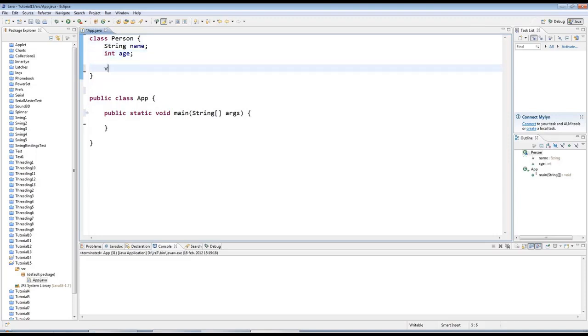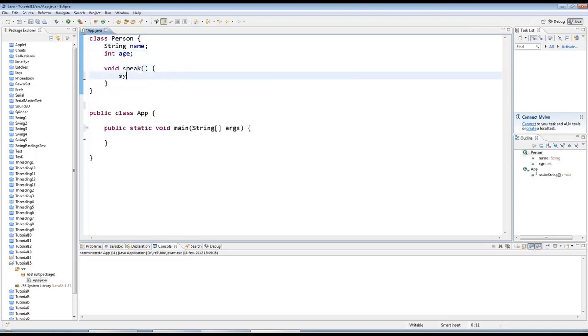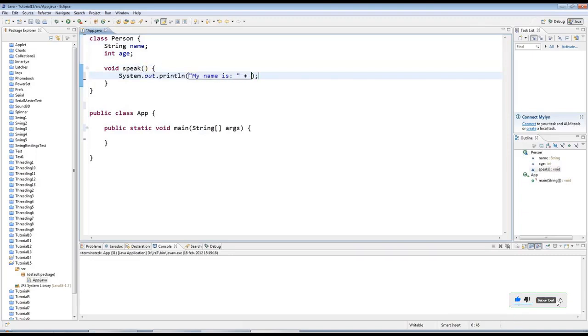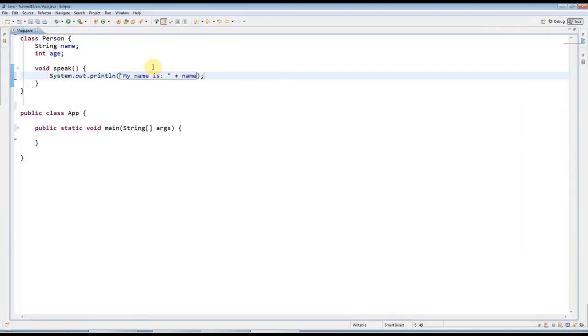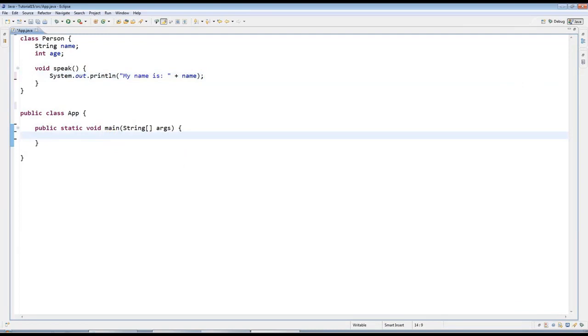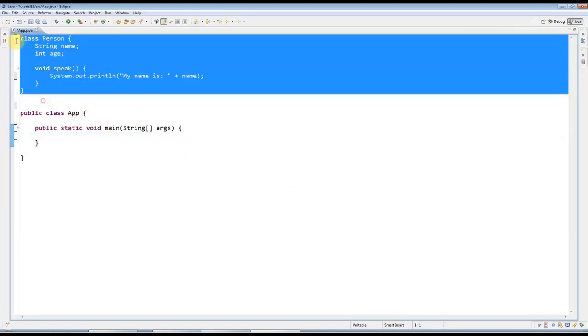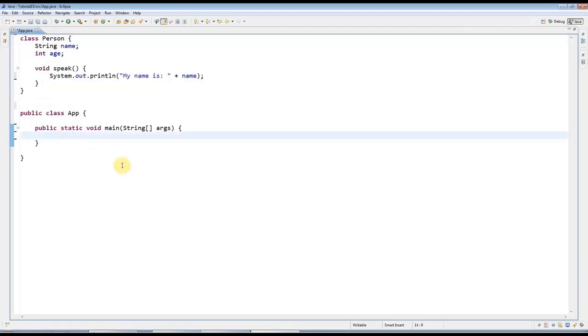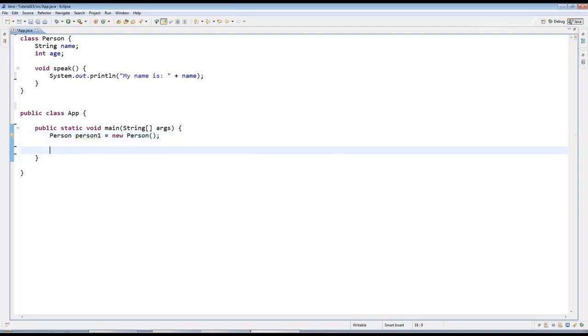Let's give them some behavior with a method. I'll say void speak like this and sysout 'my name is' and I'll add name in there. In my main method here I can create a person object now. So this is the idea of a person, basically it's a person class. Now I want to actually create a specific person, so I need a variable that can refer to that person. I'll call it person1, and then here I say equals new Person. Here I'm magicking into being an actual person, well in software terms.